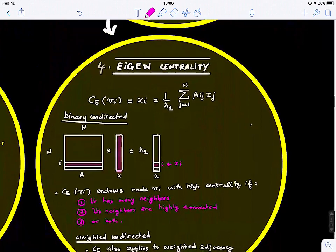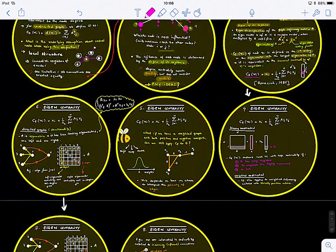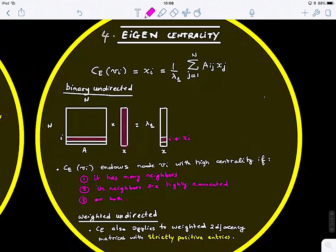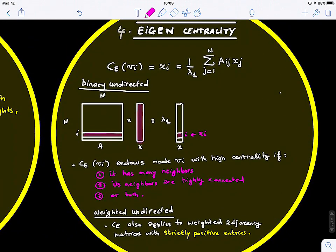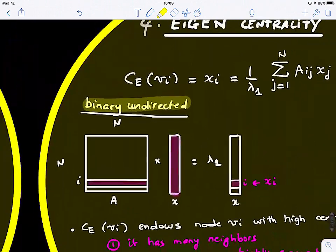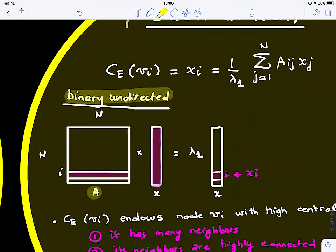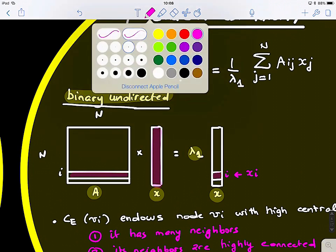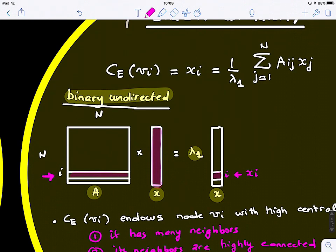Let's look at how it works. For a simple binary undirected graph, we have matrix A multiplied by its eigenvector to get lambda one times x. What we're doing is taking all the neighbors of node i and multiplying by the eigenvector to find element xi.